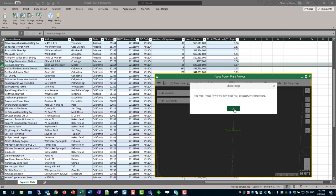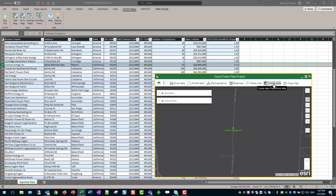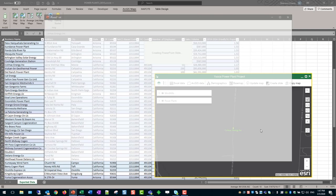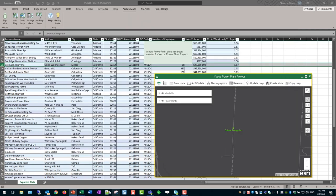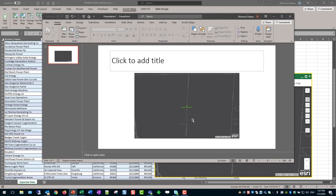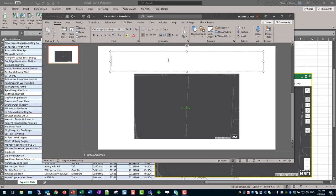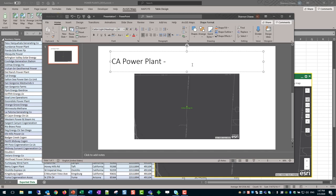My Yucca Power Plant project was successfully shared. Now I want to go ahead and begin to create my slide deck. I'll select Create Slide — this captures a static image that is put into PowerPoint. This is my Power Plant presentation. Let's label it California Power Plant Investment Option 1.